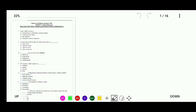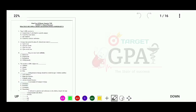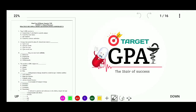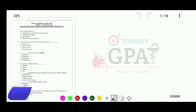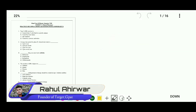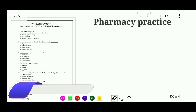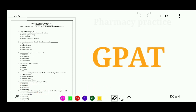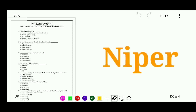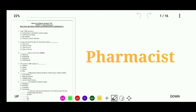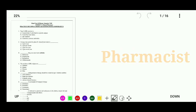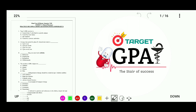Hello friends, welcome back to our YouTube channel Target GPD, the steer of success. I am Rahul. Today we'll discuss MCQs on pharmacy practice for our upcoming examinations like GPD, DIPER, DI Pharmacist, and other competitive examinations.